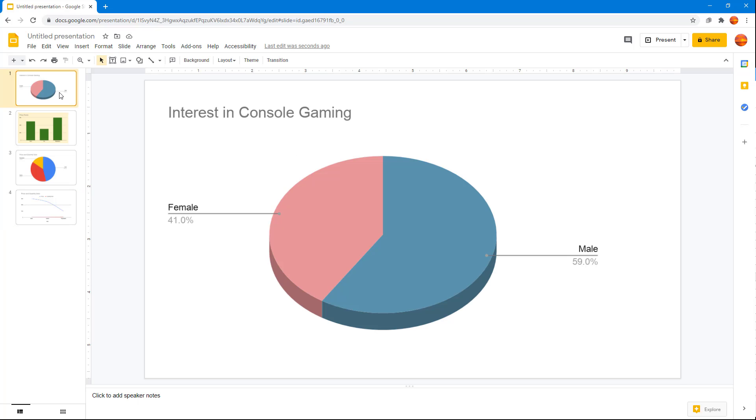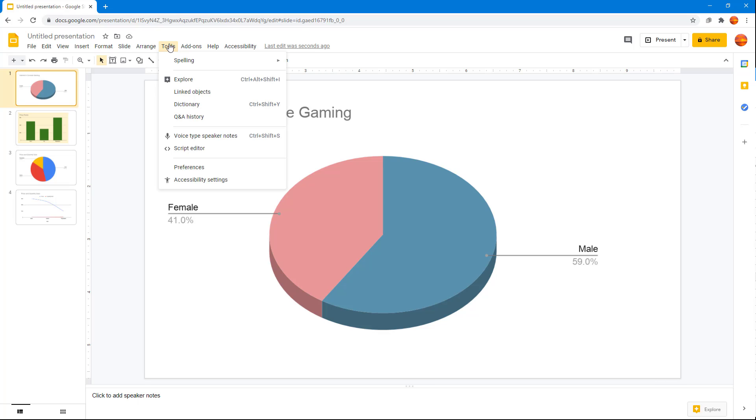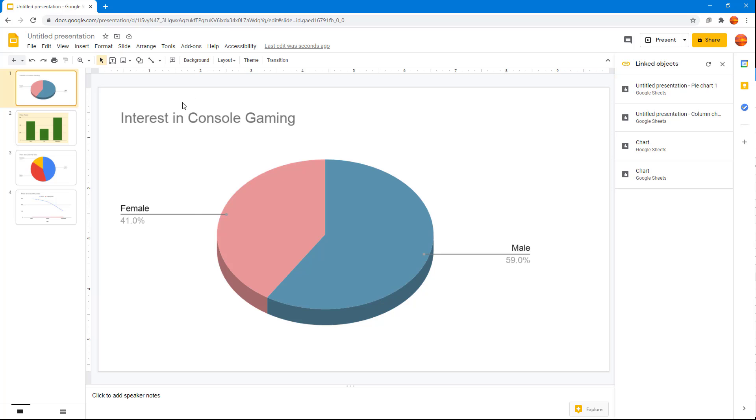In order to manage linked objects, you can go to Tools and then click on Linked Objects.